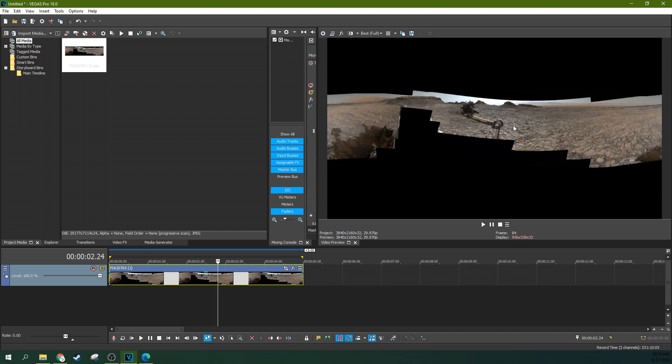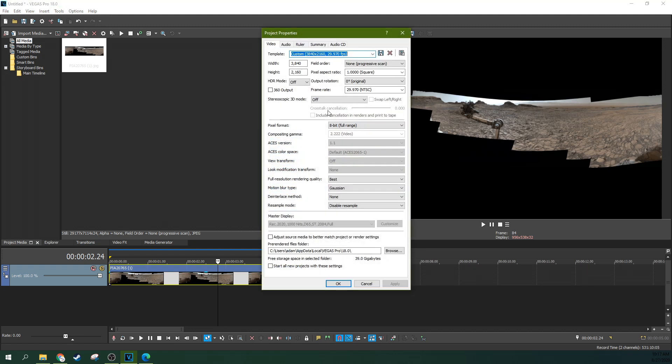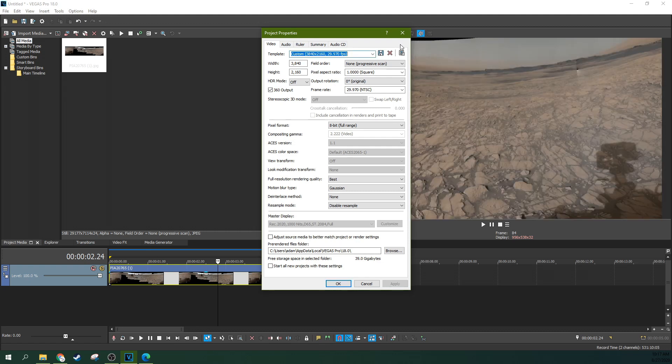Sometimes it's going to look like this where there's little pieces missing and you're like, well, how do I get to that 360 view that it promised? Well, that's actually pretty simple. First off, you just go to your Project Properties and then you check this box as a 360 output and apply.